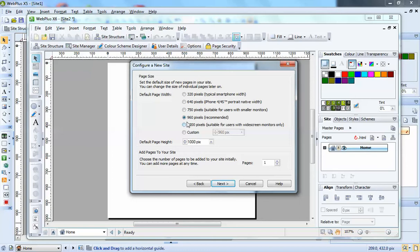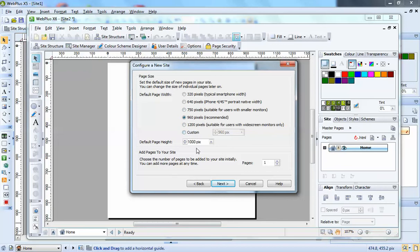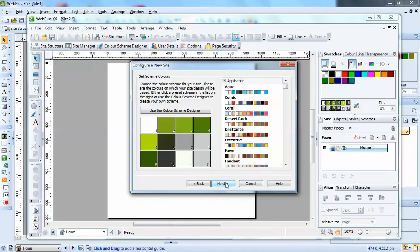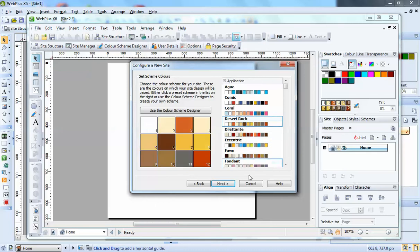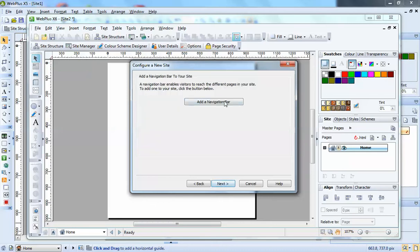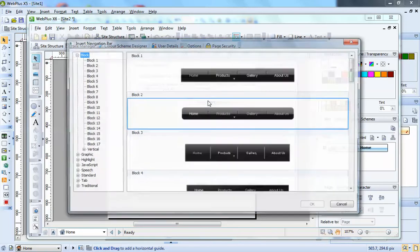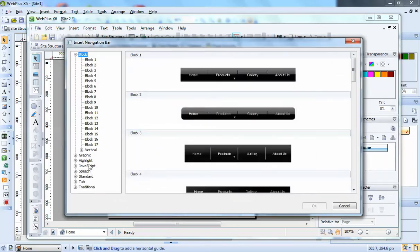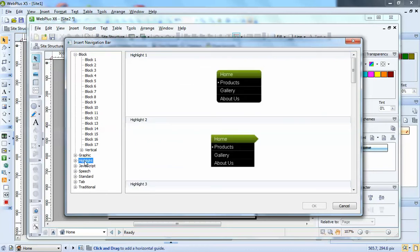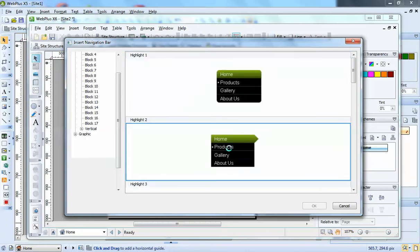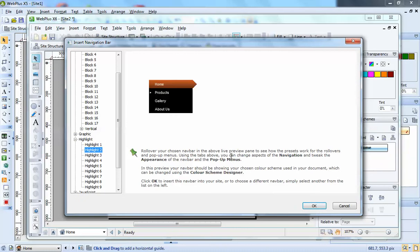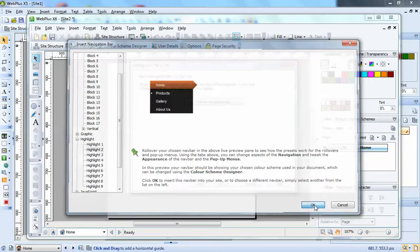The default size of the page you want to use. So if you're going to be doing a phone site, then you've got 320 and 640. And then you've got other sizes as well. Or you can do a custom and how many pages you want in the site to begin with. You can choose the color scheme. Next, navigation bar. You can choose what nav bar you want.